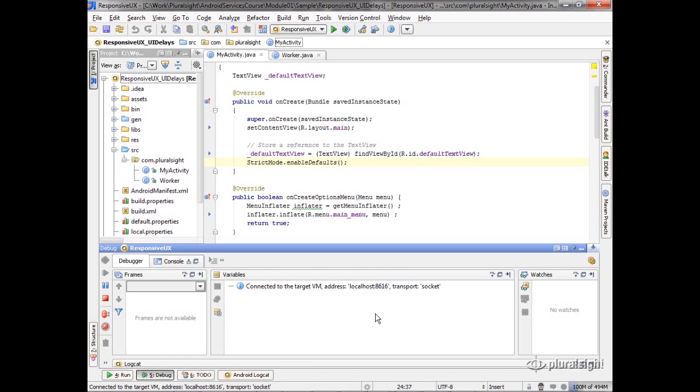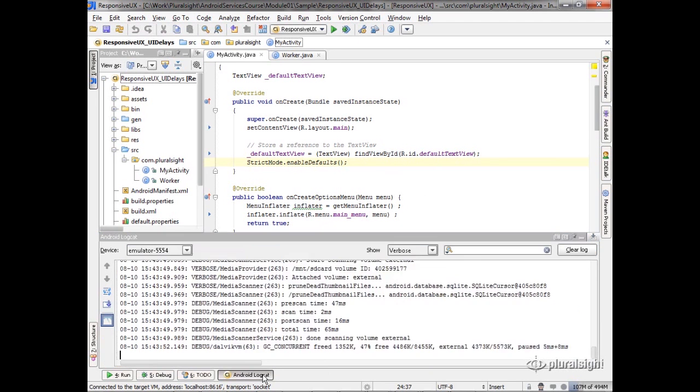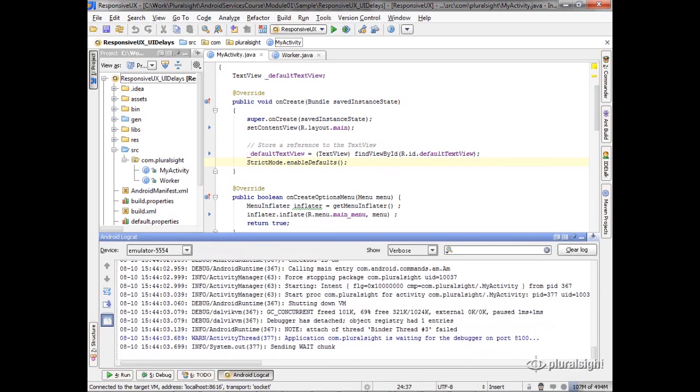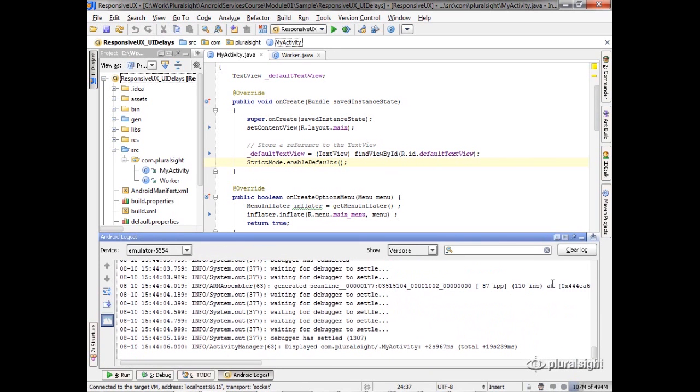One of the things I really like a lot about the JetBrains IntelliJ IDE is that it actually lets me see the Android logcat right here from inside of my development environment itself. All right, so if I go over here and bring up the logcat, I'm going to clear that out.